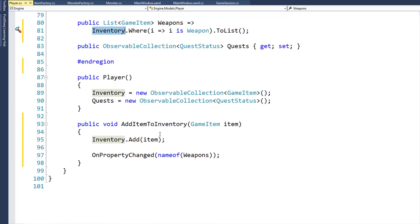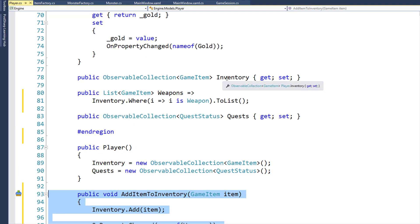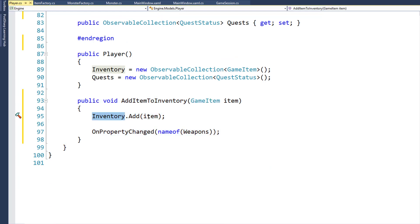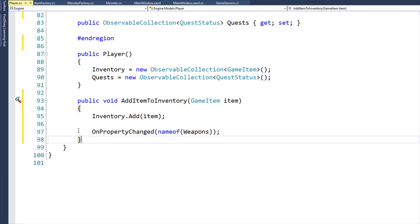We're going to do that in the new function on lines 93 through 98, the AddItemToInventory function. Instead of directly adding something to the inventory property, we're going to call AddItemToInventory and pass in the item. This function will add it to the inventory and raise the property changed event for weapons, so the UI will know we've got some new items. Another nice feature is if we ever want to control weight limits, we can do that here. For now, we're using it to control adding items and raising the property changed event for weapons, so the UI knows if it needs to update the combo box.